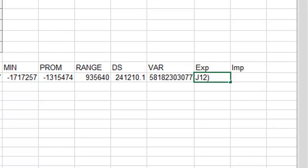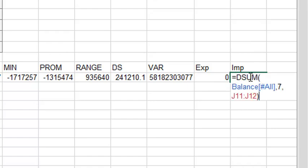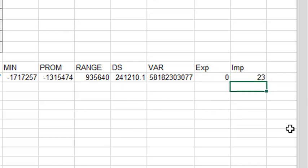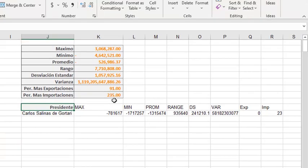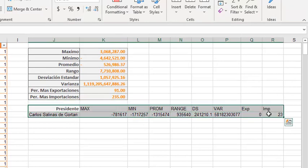Let's do it with the same function. But now we have to change the number of the column. For imports we work with the eighth column. It is 23.